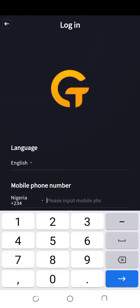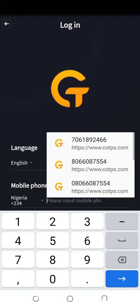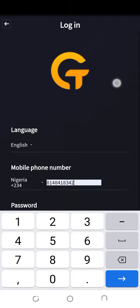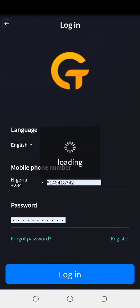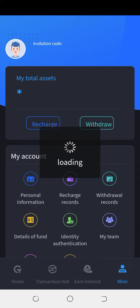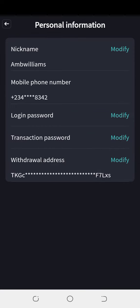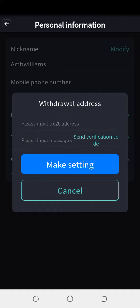You log into your account. Now you will click on personal information. Over here you will see the withdrawal address. If you have not yet put your address at all, you will see 'modify' — click on modify.